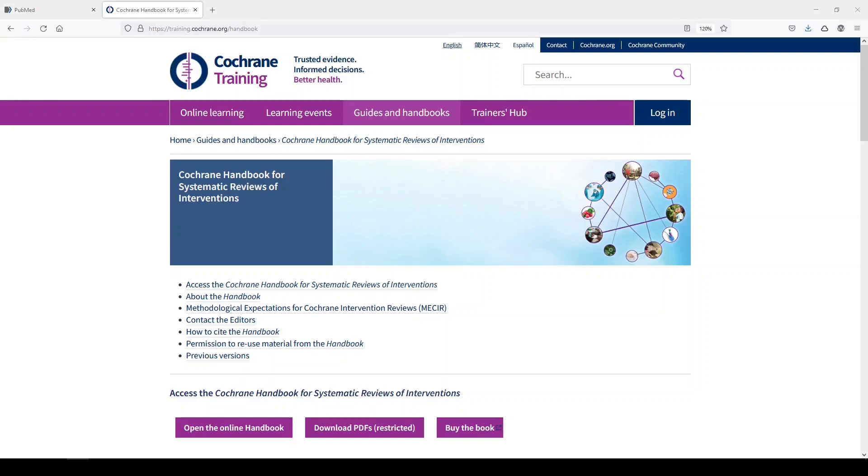Hi, it's Keri. In today's 5-Minute Friday, I'm going to show you how I apply the Cochrane Highly Sensitive Search Strategy for Identifying Randomized Controlled Trials in Medline to my search strategies.